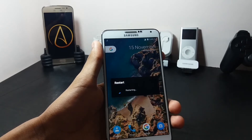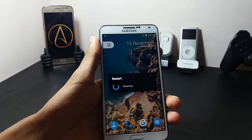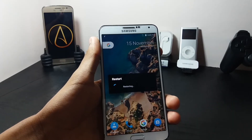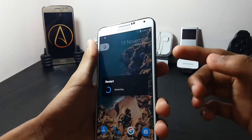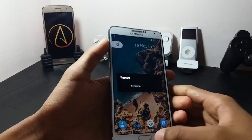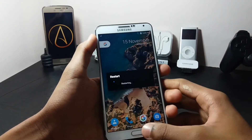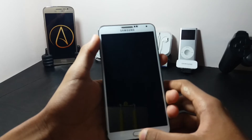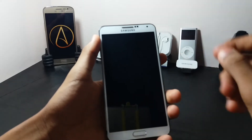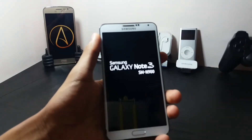To install this ROM you have to boot into your recovery. If you don't know how, manually press the power button, the volume up button, and the home key at the same time — this will take you to your recovery.